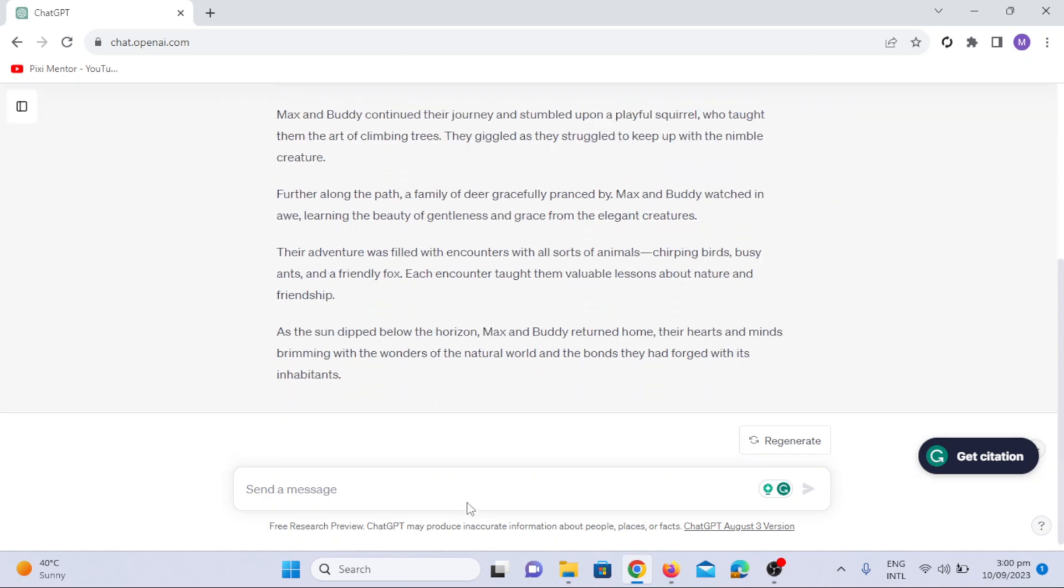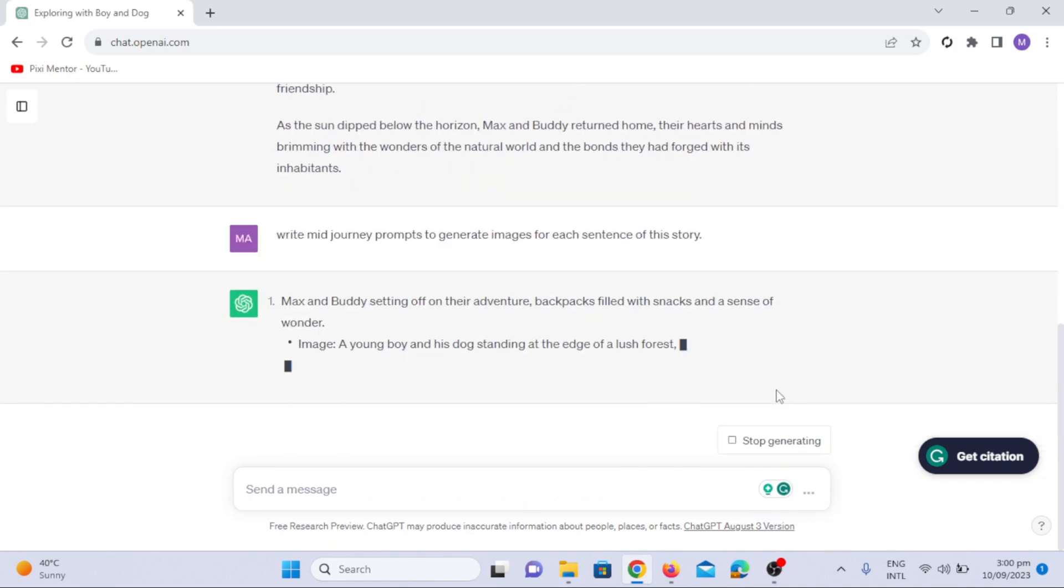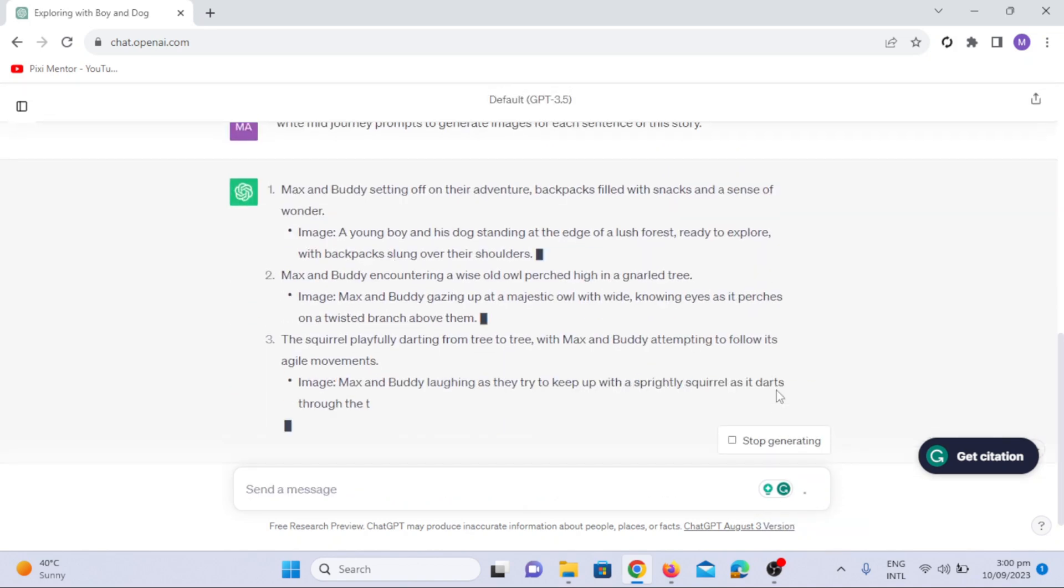Now, it's time to generate prompts for our story. We will ask ChatGPT: write mid-journey prompts to generate images for each sentence of this story. Now, we've got our prompts here.